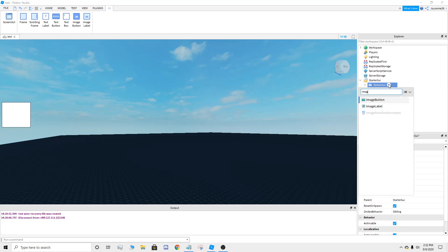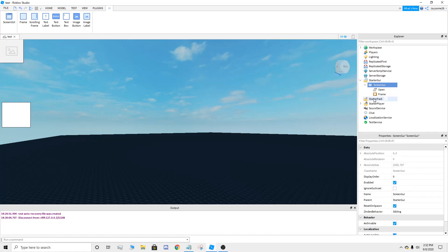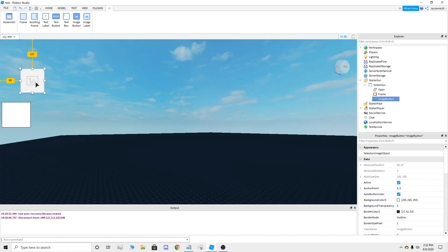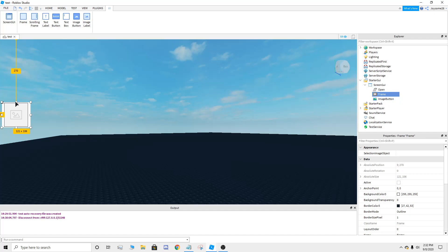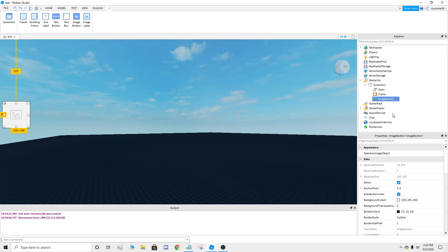So you're going to add an image button. You're going to put the image button on here. You can edit that how you want.